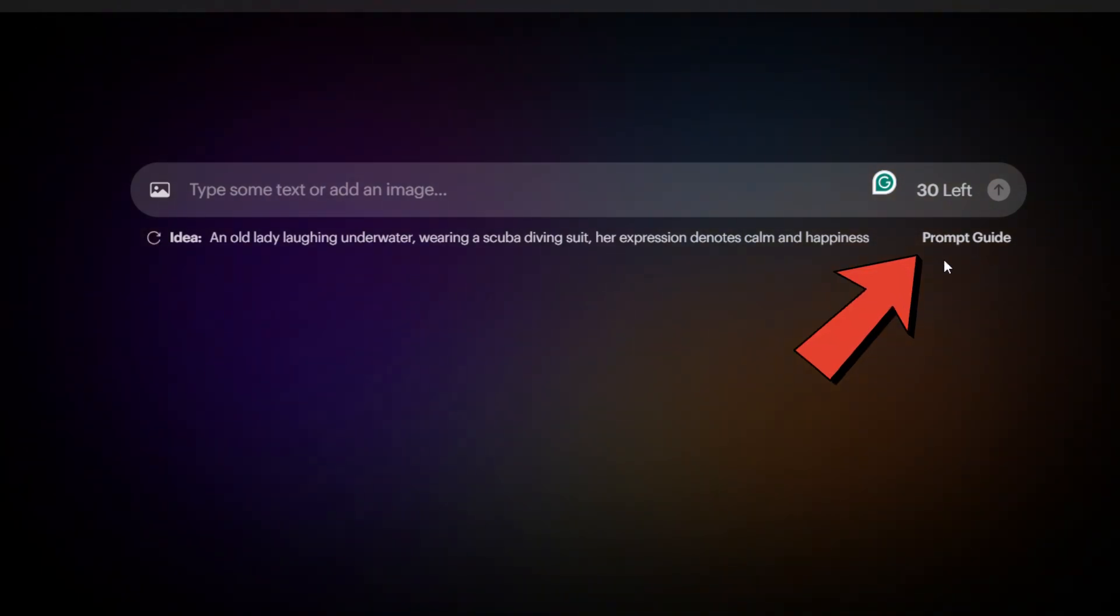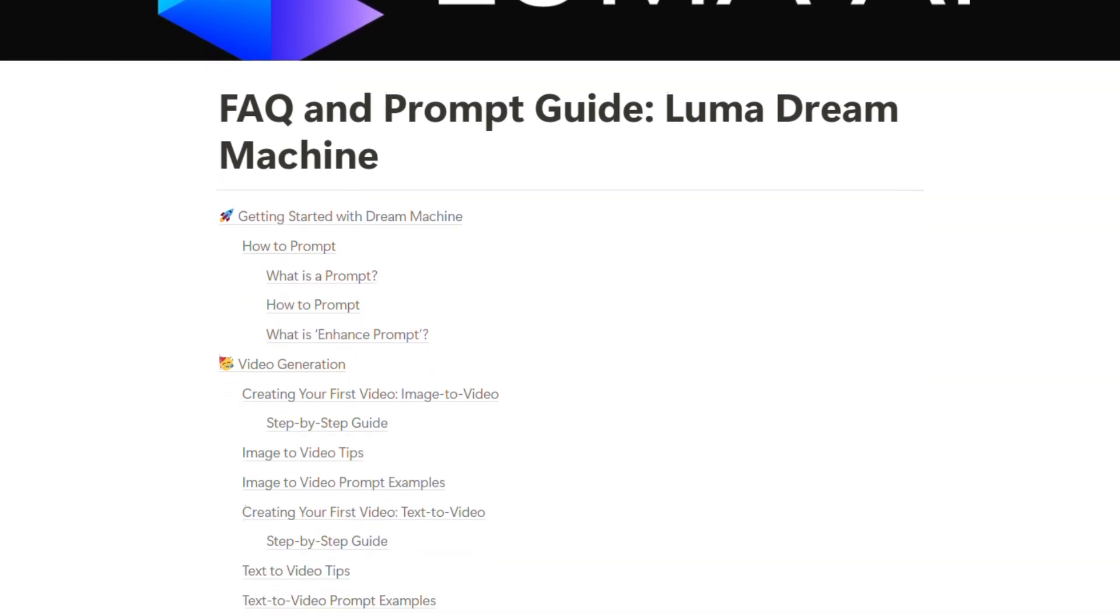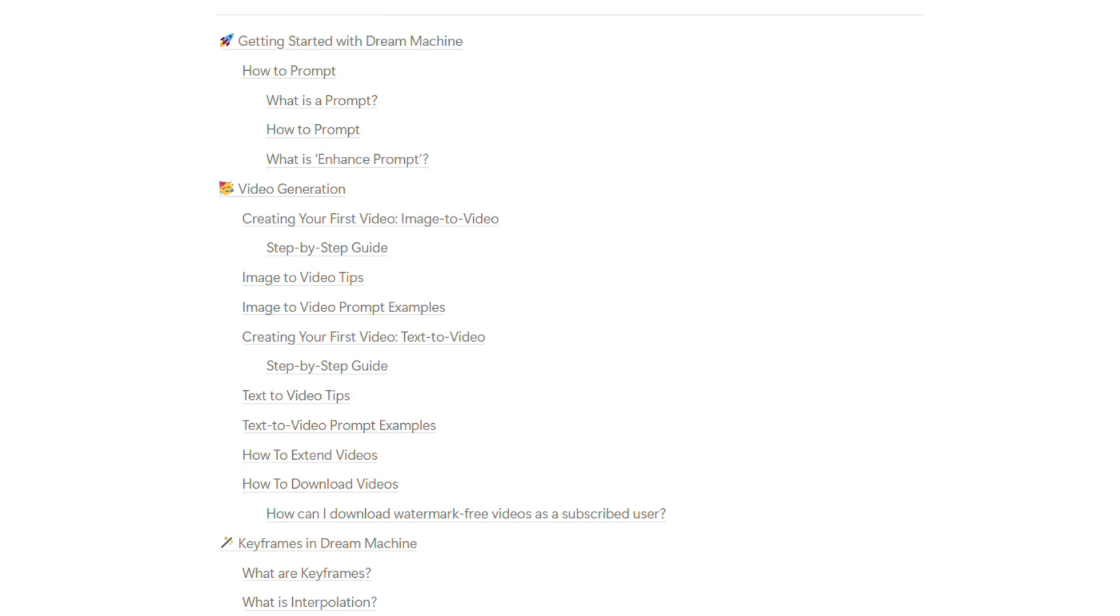I highly recommend reading the prompt writing guide, as writing prompts for Luma is a bit different from other platforms and requires its own technique. Be sure to check out this page before you start to make the most of your experience.